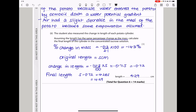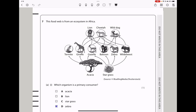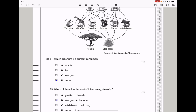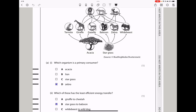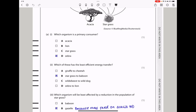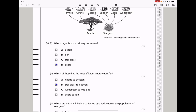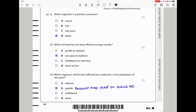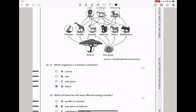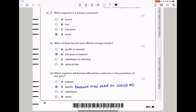Let's continue to question 7. This food web is from an ecosystem in Africa. We can see producers, primary consumers, and secondary consumers. Here they say which organism is a primary consumer? All of these are primary consumers: termite, giraffe, gazelle, baboon, zebra, and wildebeest. Among the given options, only the zebra is listed. Then they ask which of these has the least efficient energy transfer? It's going to be star grass to baboon. The next part says which organisms will be less affected by a reduction in the population of star grass? A gazelle eats both star grass as well as acacia, so it's going to be less affected because it has another source of food. So my answer here is B.